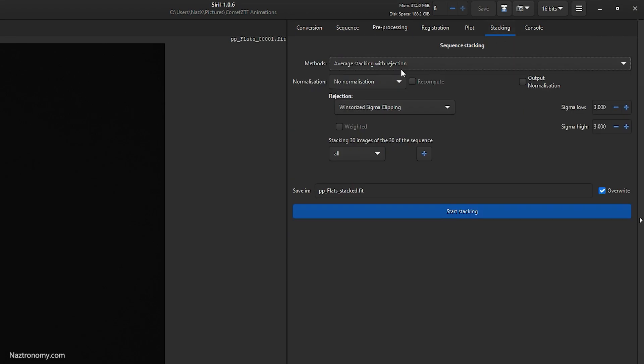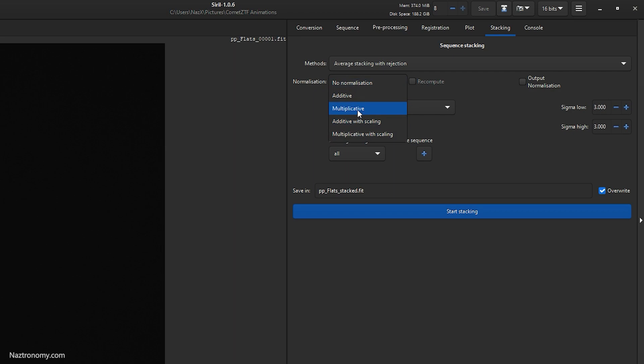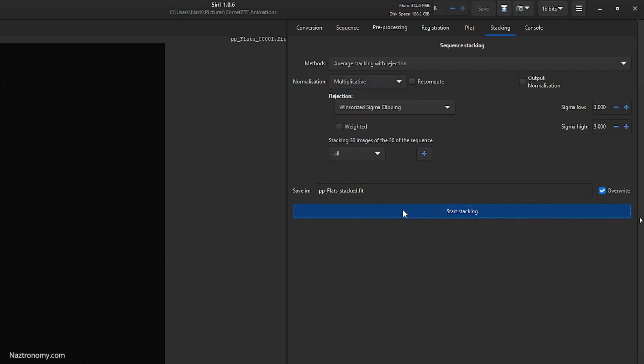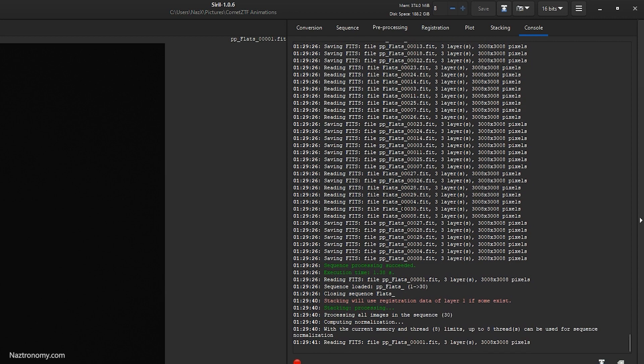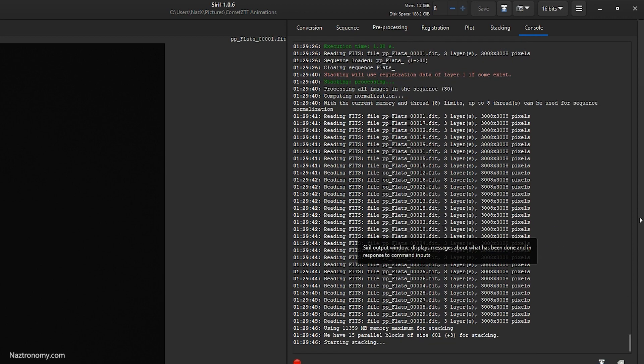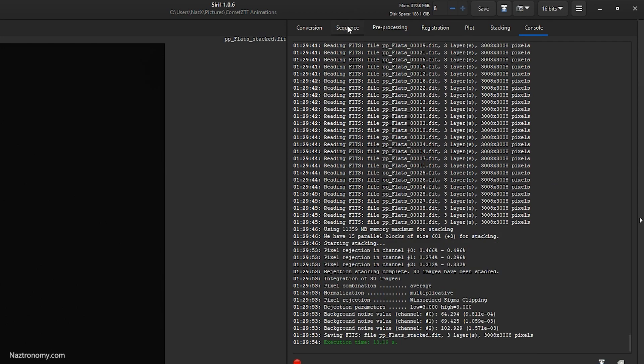And then we will stack our master flats. Normalization will be multiplicative. Leave everything else as is and then click start stacking.